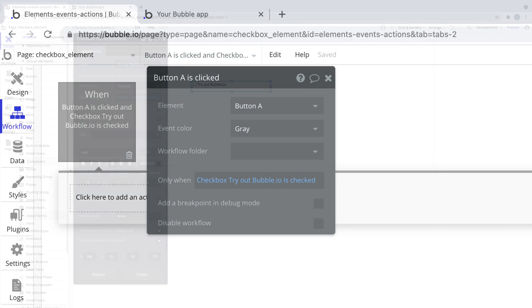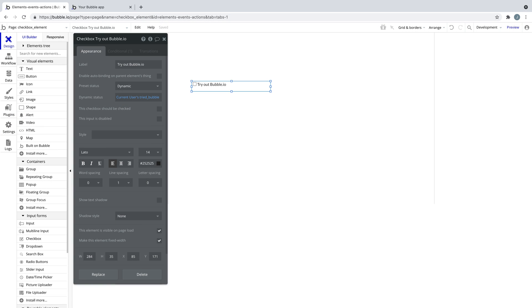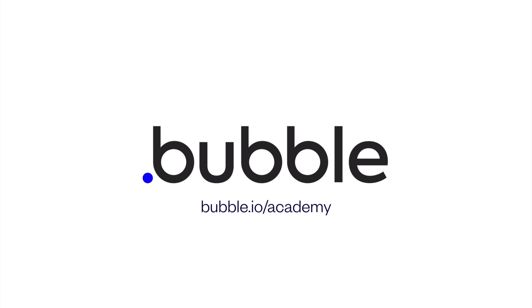Experiment more by adding your own checkbox element to your app. That's it for this quick tip. For more be sure to check out bubble.io/academy.